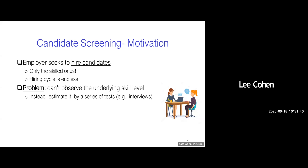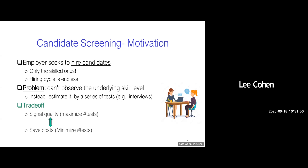The problem is that given a candidate, the employer cannot observe his underlying skill level. Instead, she can only estimate it by performing a series of tests or interviews. This introduces a trade-off between the quality of the signal, which requires many tests, and maintaining a low hiring budget, which is done by minimizing the number of tests.